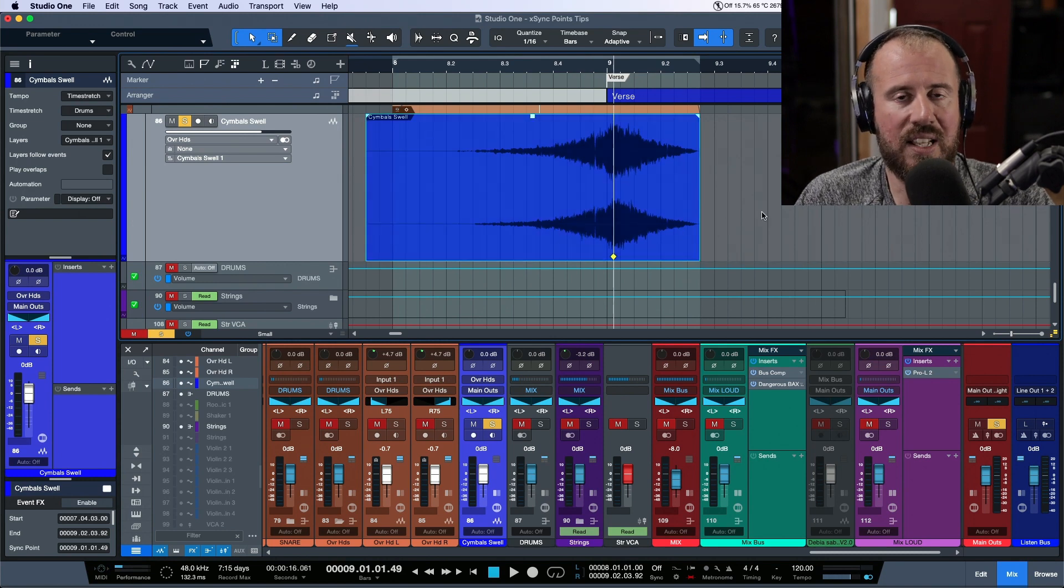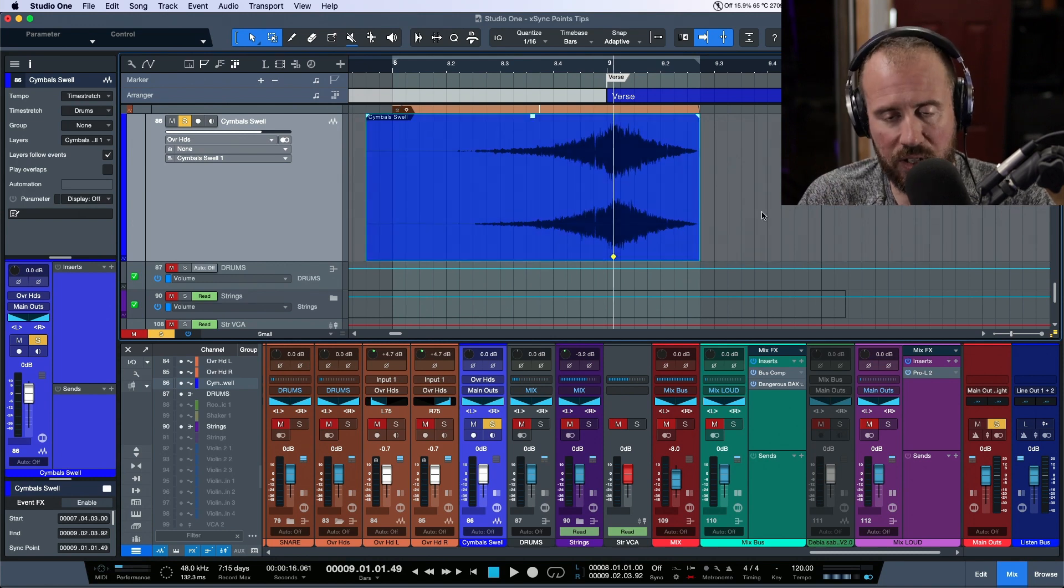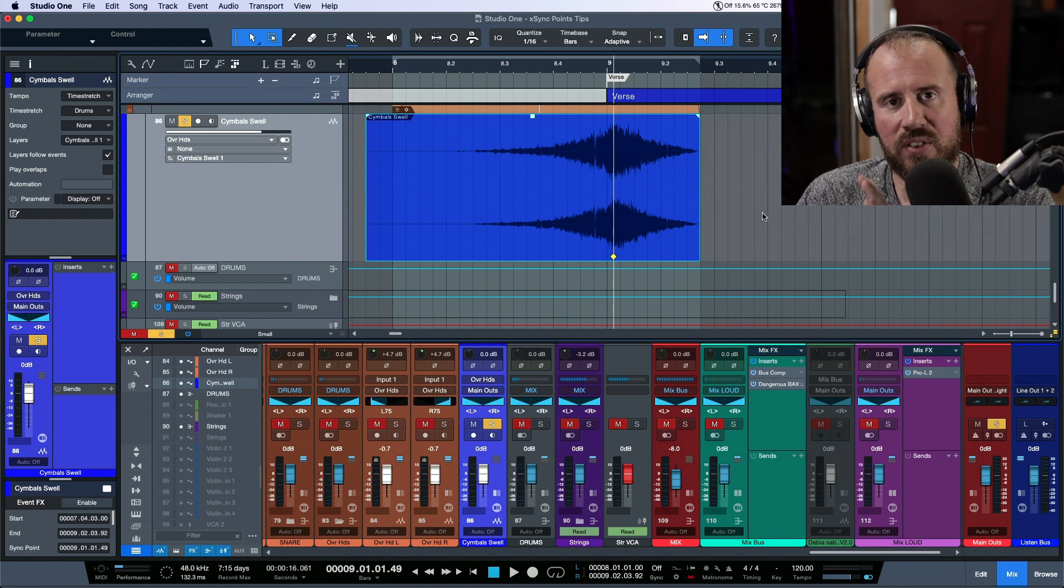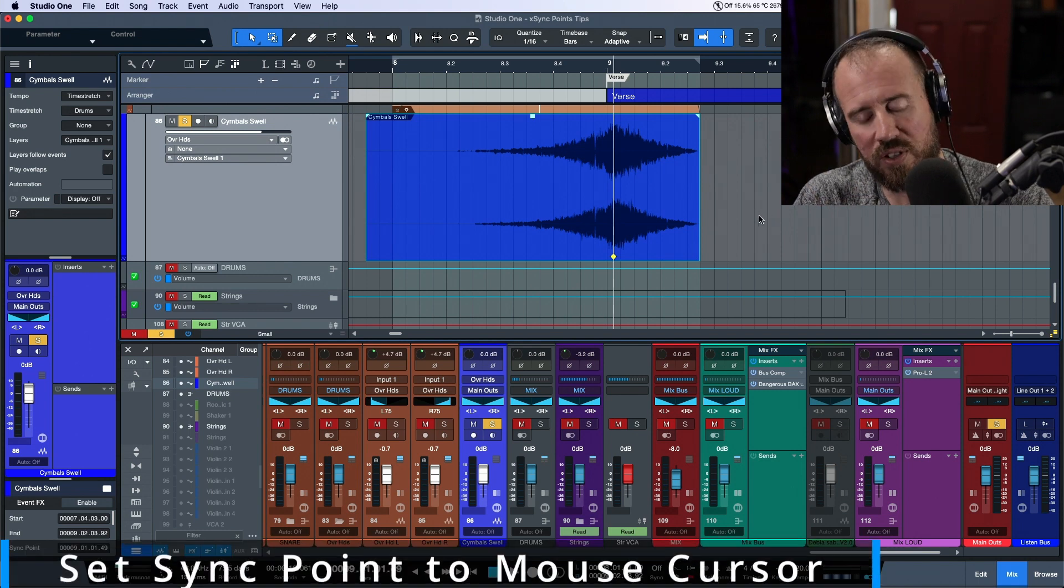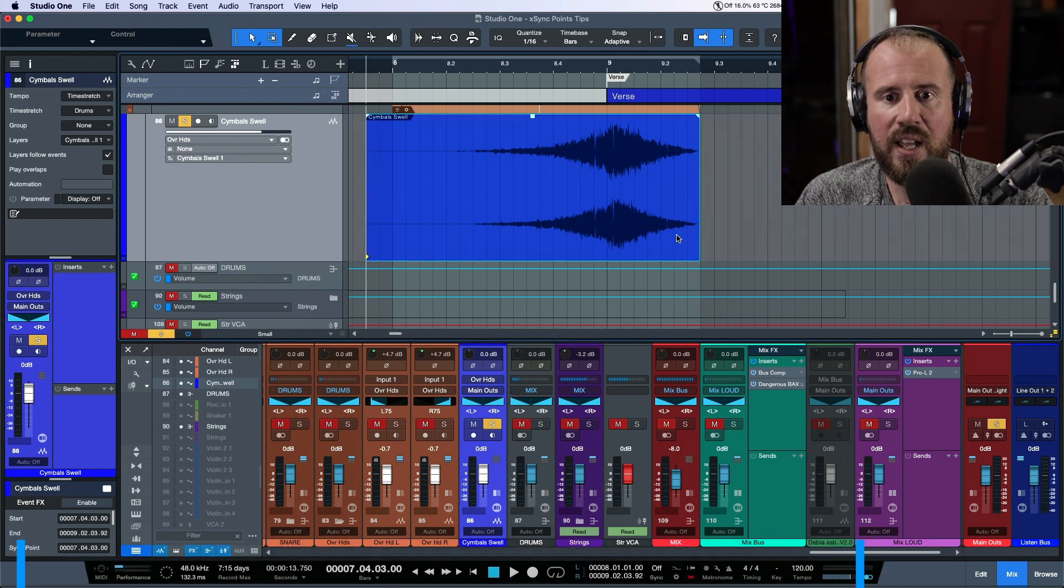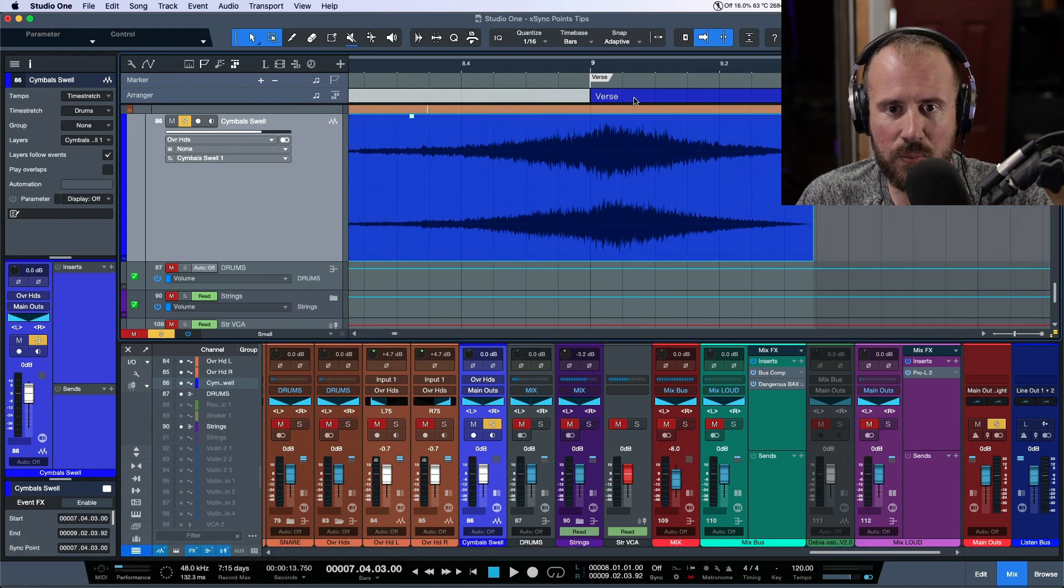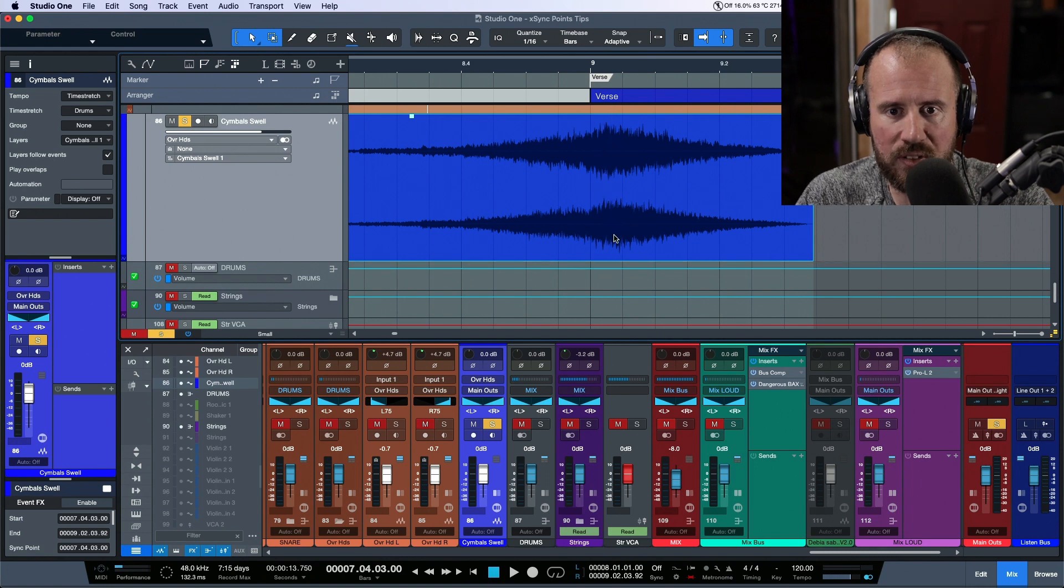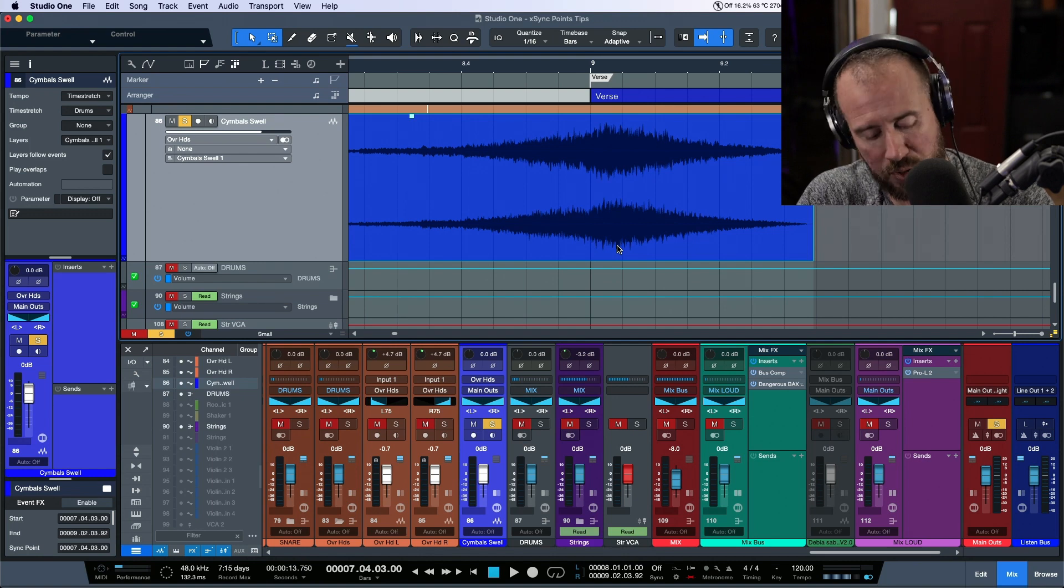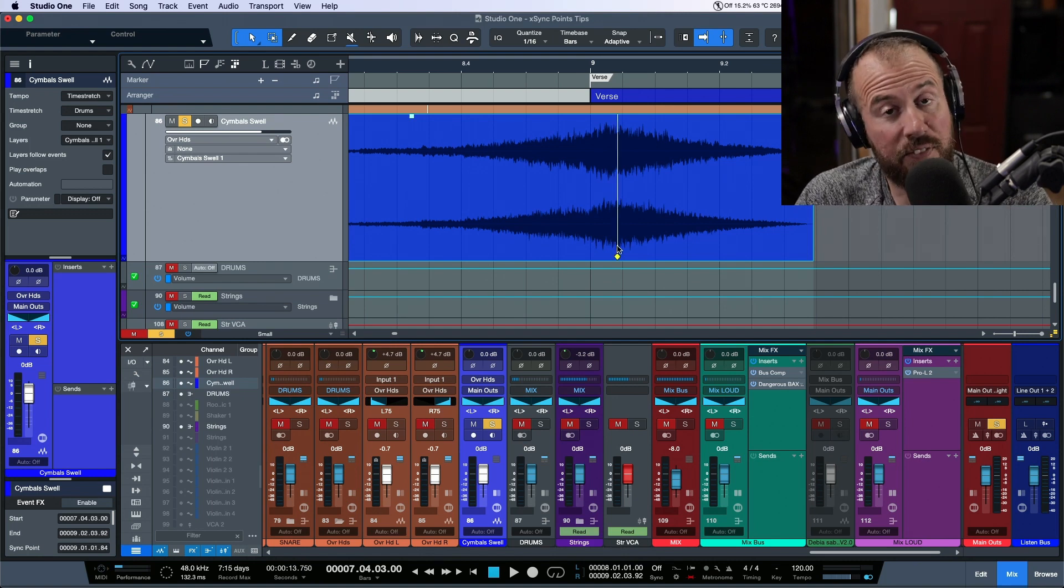Now when we do that, it sets the sync point exactly where your cursor was. Now the other one was set sync point based on mouse cursor. So this one's a little bit different. If I was zooming in here and I just was kind of going by with my mouse and I said to myself okay, you know what, that over there looks like it might be a good place to put a sync point.